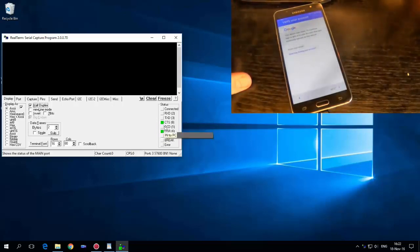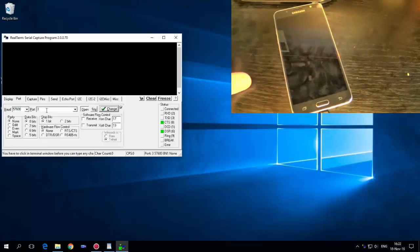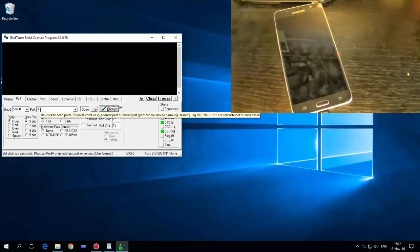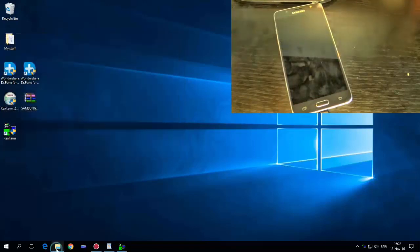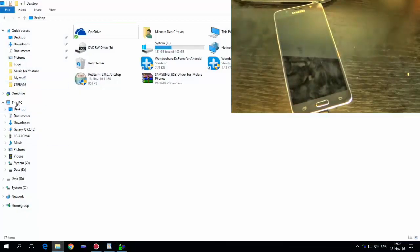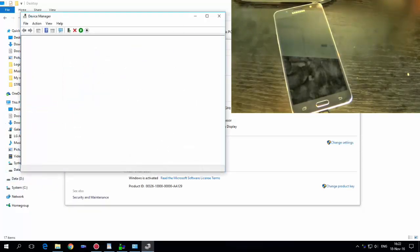I don't know why this is not green but let's hope the application will work. Go to Port and I have COM port 3 here. You must go to your Device Manager and go to Modems.